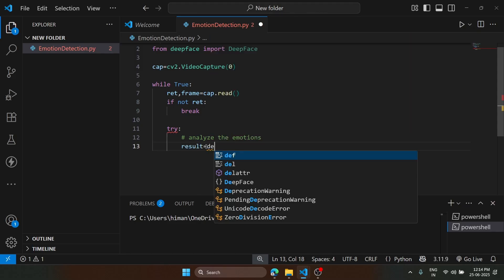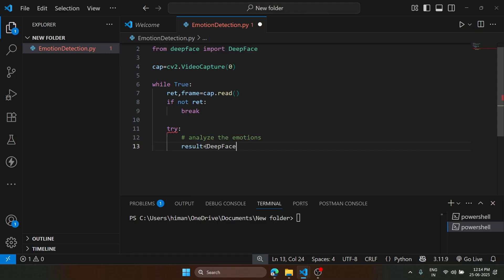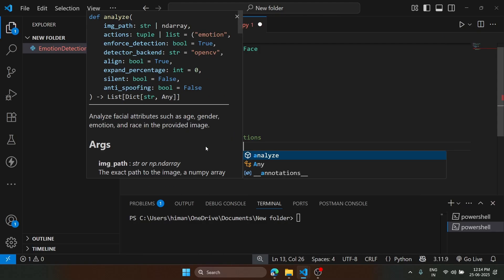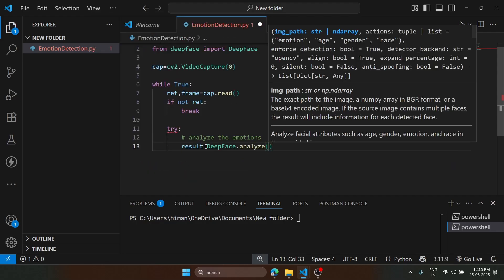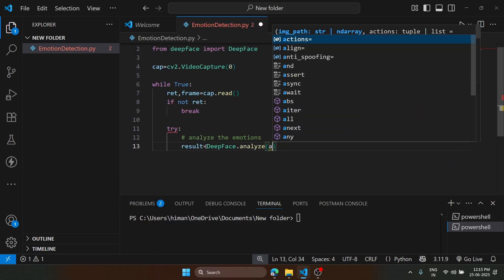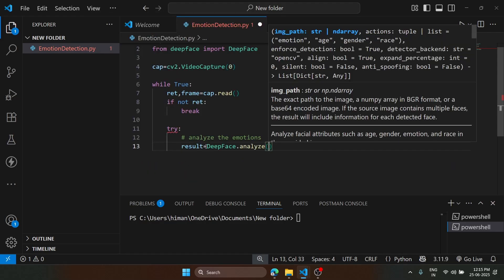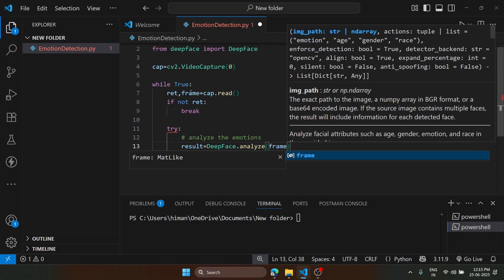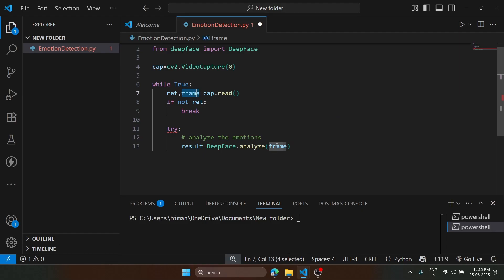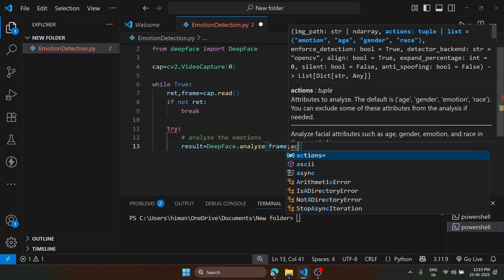In result, we will call our deepface library and dot analyze function. Inside this, we are going to specify the image, so that is frame variable. You can see we stored it.